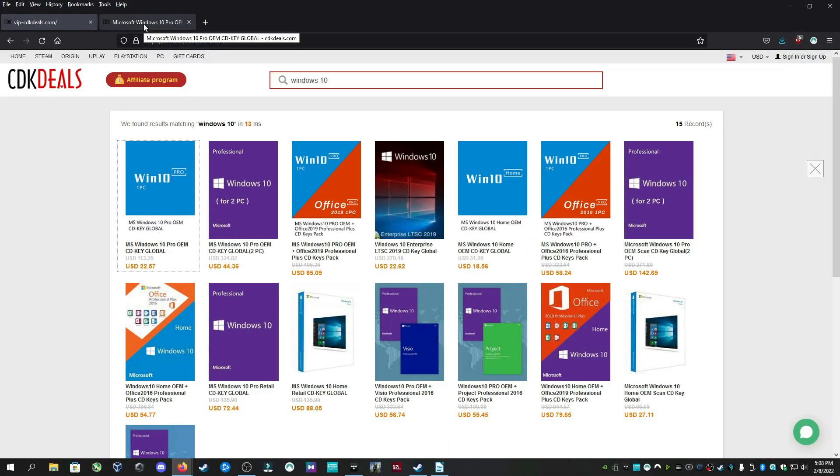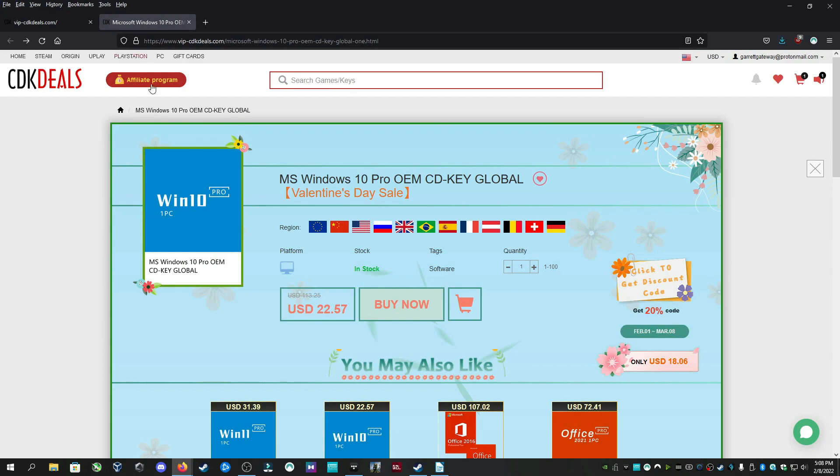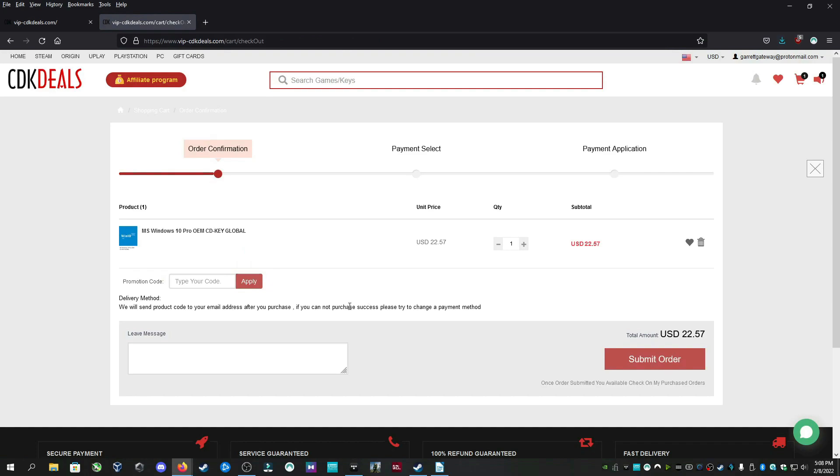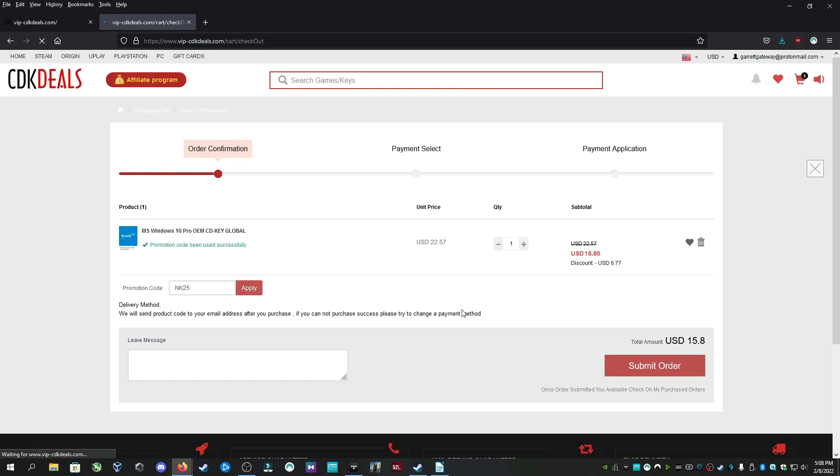If you follow the link in the description to vipcdkdeals.com you can get yourself Windows 10 Professional Edition for $22.50. And if you use coupon code NK25 you get 30% off. That brings the price of Windows 10 Professional to $15.